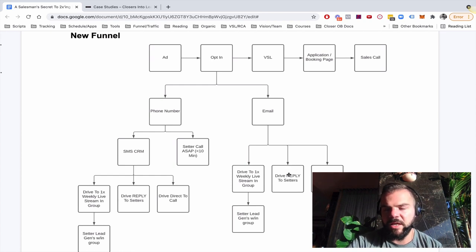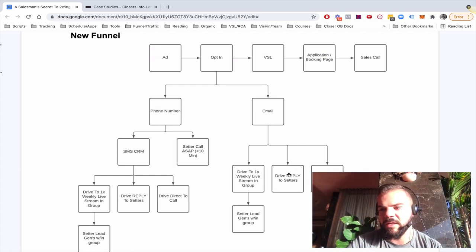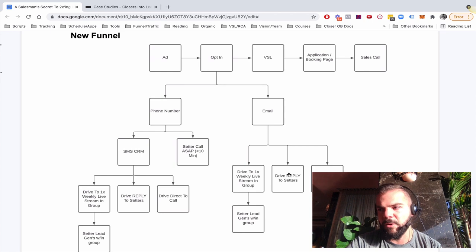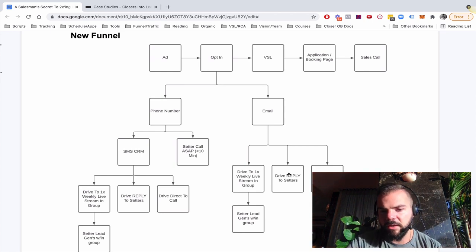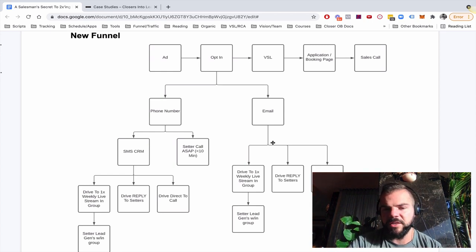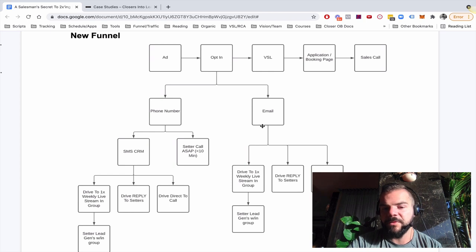And different people respond differently to both of those. And when they reply, our setters are in the inbox, they follow up the email back, they text back, they call them, because we have all their contact information in the CRM. So that works very well.